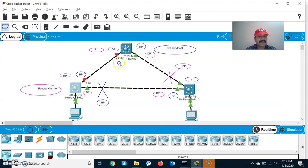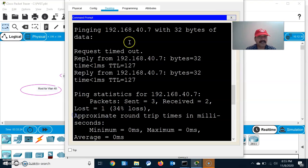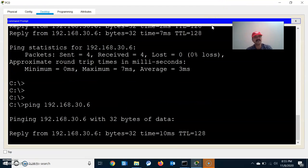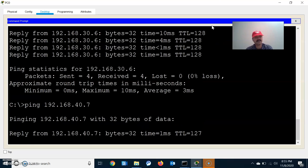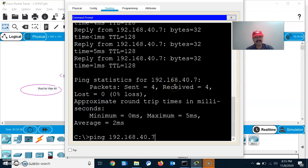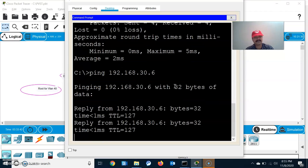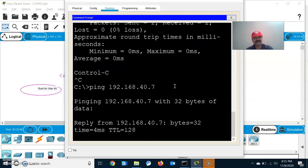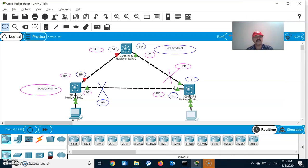Once I shut down this port, it becomes the blocking port. Traffic will immediately be forwarded for both VLAN 30 and VLAN 40 with no disruption. Let us go to the individual hosts and ping both IPs: 192.168.30.6 and 192.168.40.7 — we are able to ping with no disruption in traffic. Similarly shutting down the root port, the traffic will not get disturbed and both VLANs remain able to communicate.